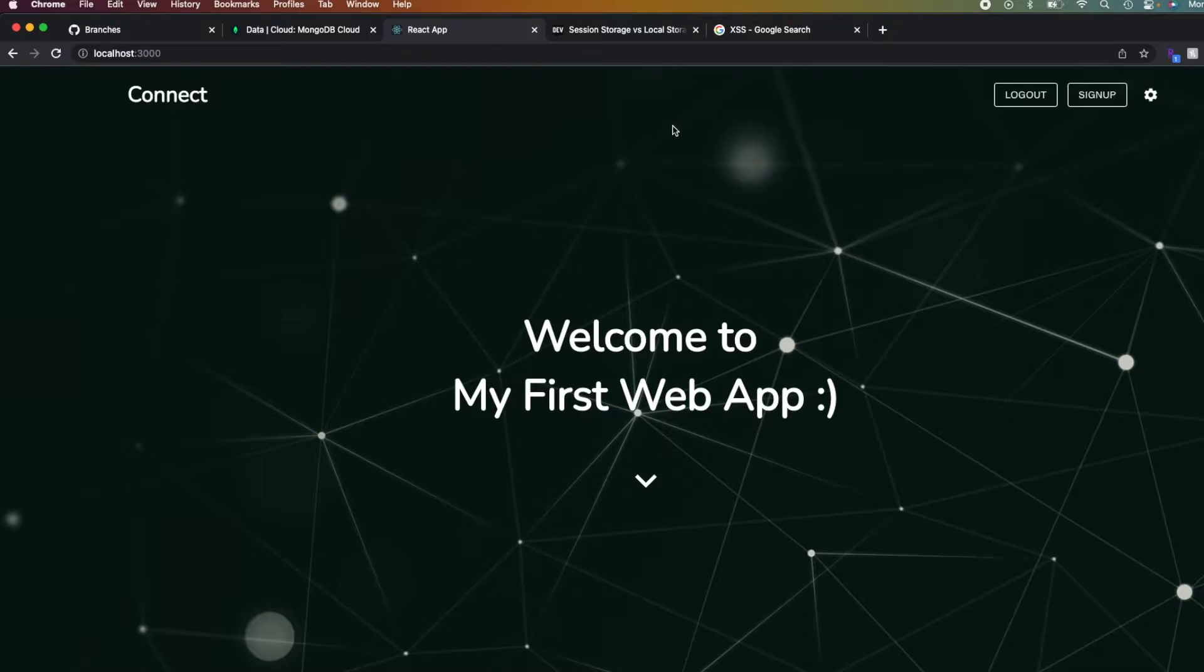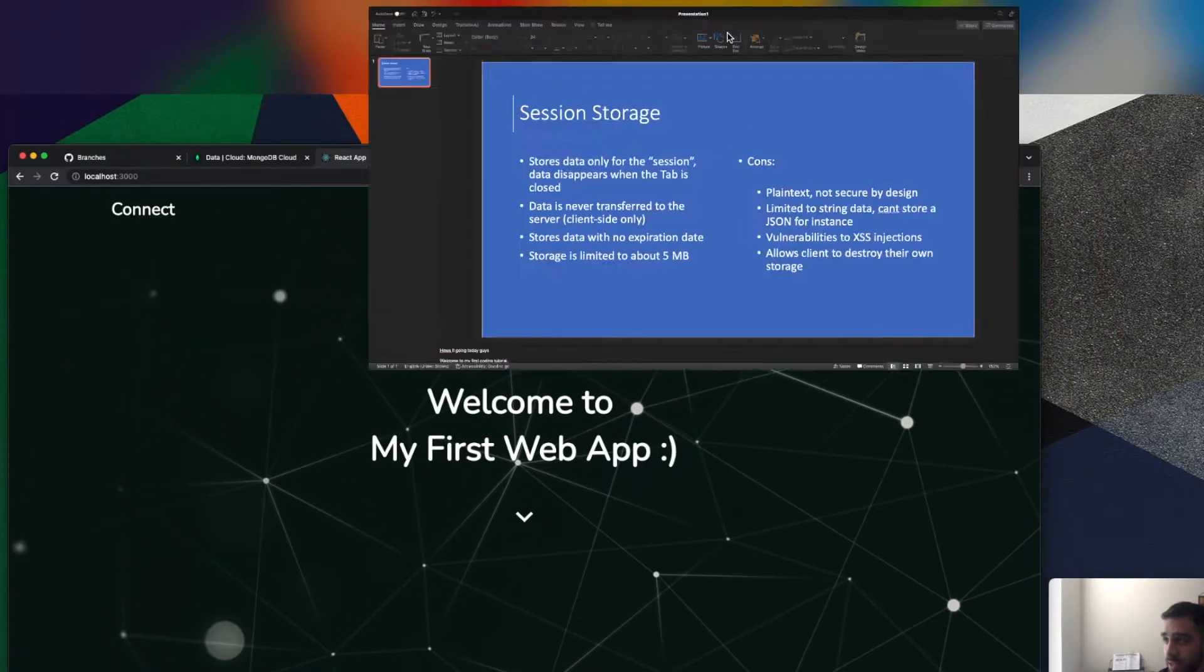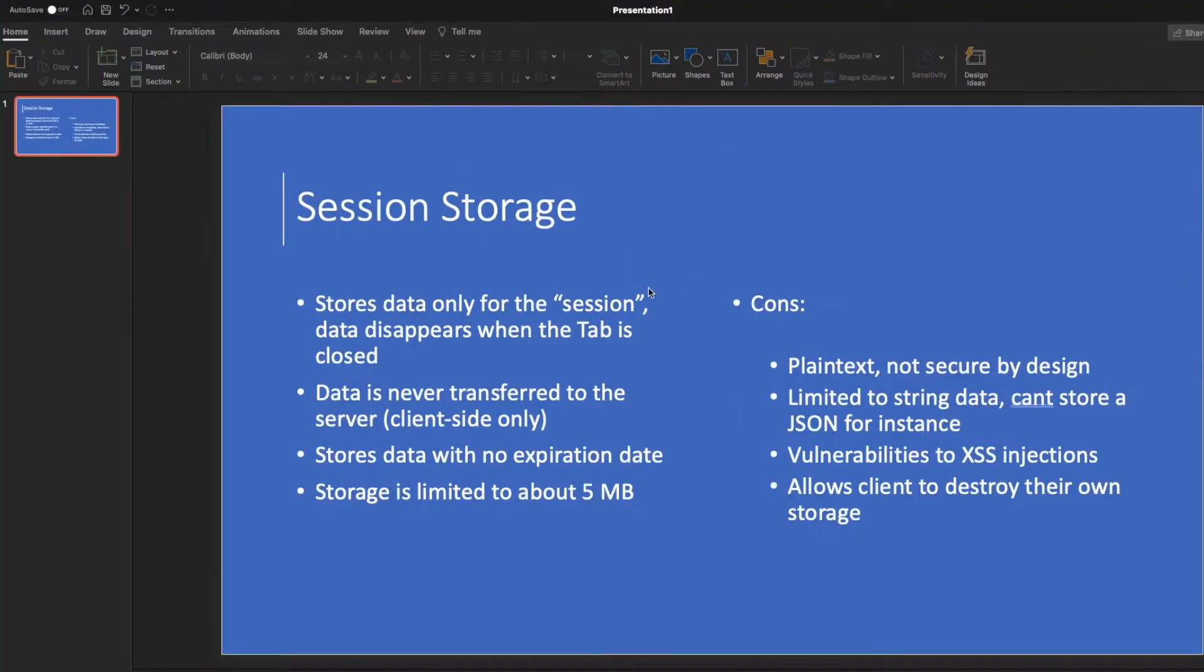So I'll be showing you guys how to do that in the code. But before we get to that, I want to talk a little bit about, first of all, what is session storage.